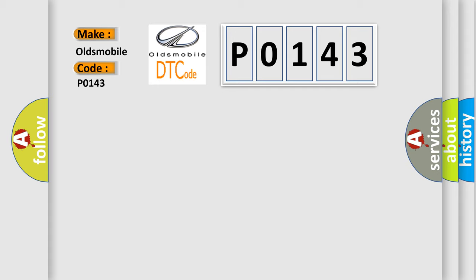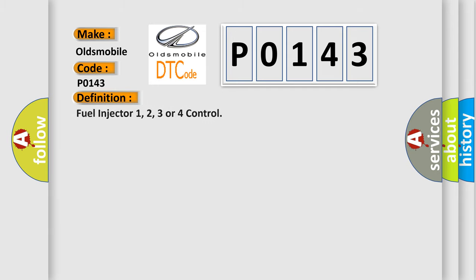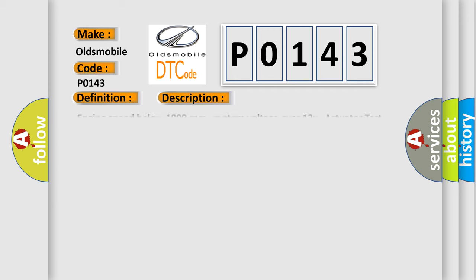The basic definition is: Fuel injector 1-4 control circuit. And now this is a short description of this DTC code.